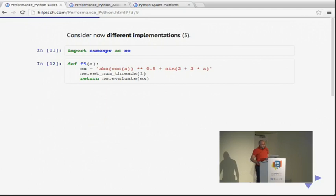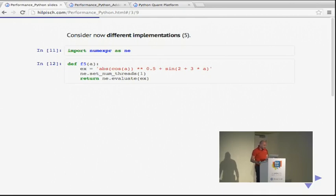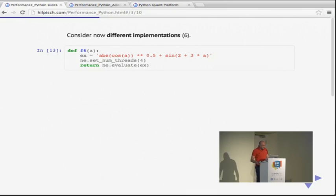We can also use a dedicated library called NumExpr — numerical expressions. Here, the expression is provided as a string object, but it is compiled only once and then used afterwards, and we work on NumPy ndarray objects. NumExpr is especially designed to work on NumPy ndarrays. In the first example I set the number of threads to one as a benchmark; here I increase it to four. If you have a four-core machine, you would expect an improvement.